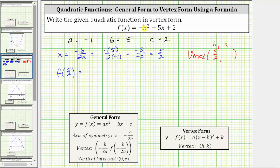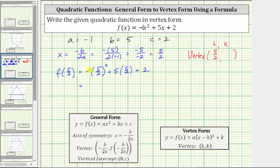Performing substitution, we have negative the square of five halves, plus five times five halves, plus two. Simplifying, the square of five halves is 25 fourths, but then we have this negative sign giving us negative 25 fourths. Multiplying here, we can write the five as a fraction with a denominator of one, which gives us plus 25 halves, and we have plus two.